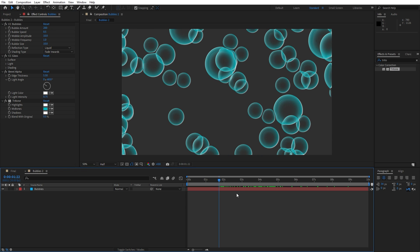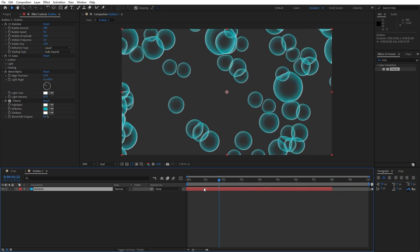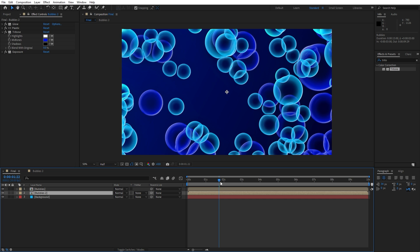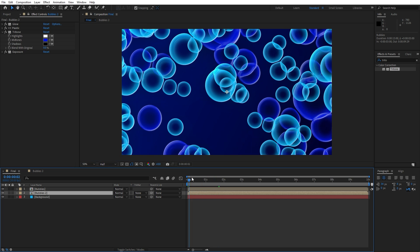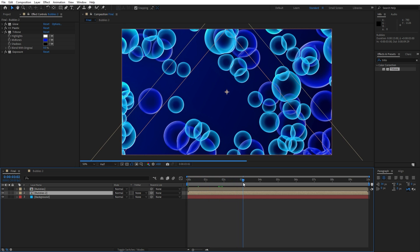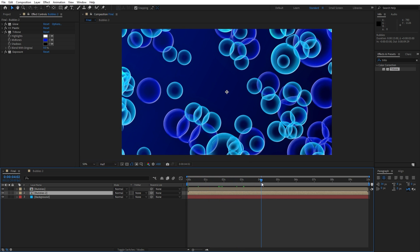Open up the bubbles 2 composition, hit F3 to show the effects control, and lower the bubble speed from 1 to 0.5. Go to around 3 seconds, grab this bubble solid layer and move it all the way to the left, and from 7 seconds expand all the way to 10 seconds. Now go to the final composition — as you can see our animation is looking awesome.